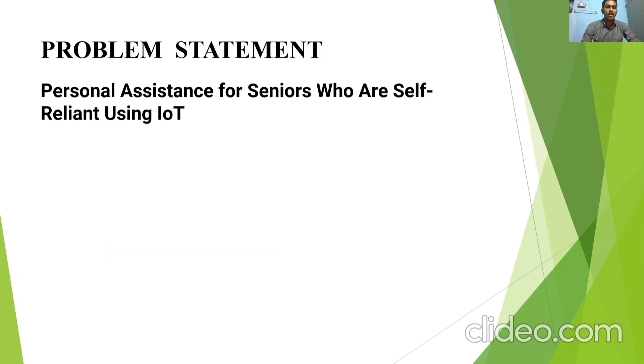We are going to see our problem statement. Our problem statement is personal assistance for seniors who are self-reliant using IoT.